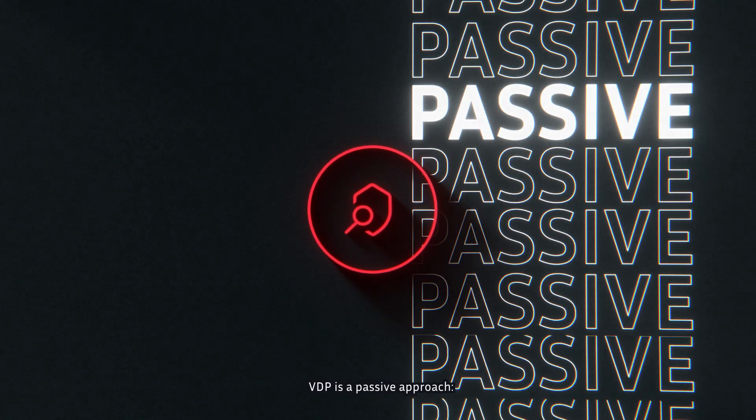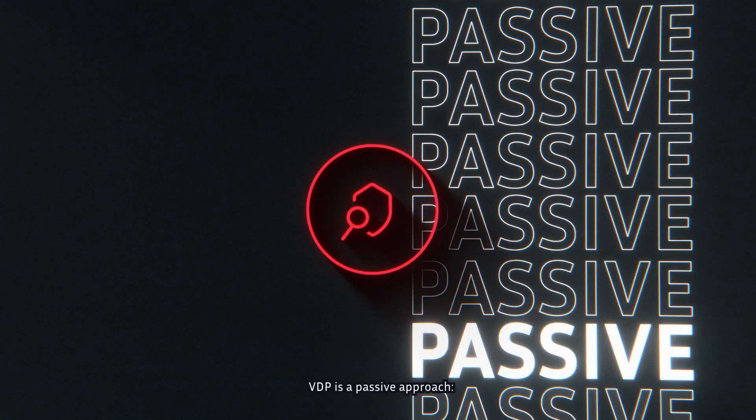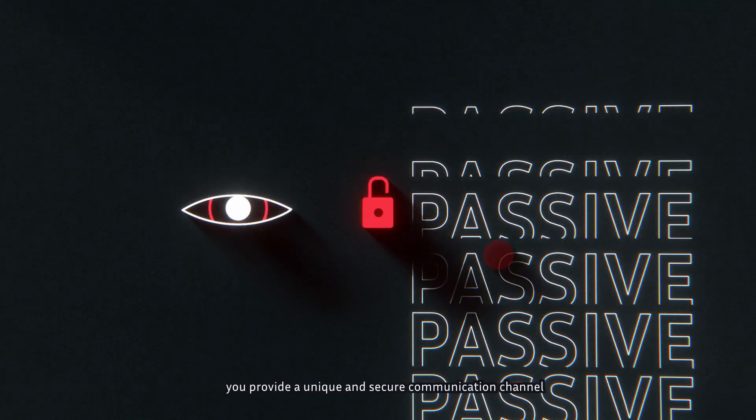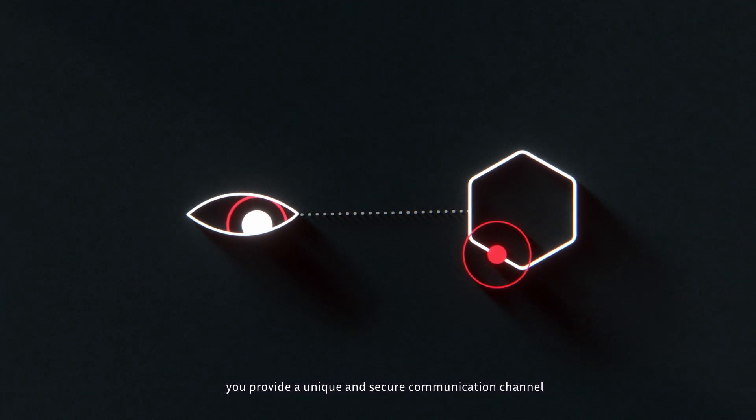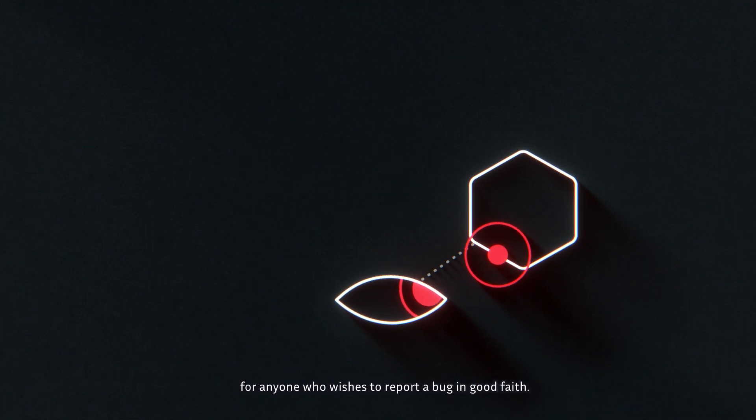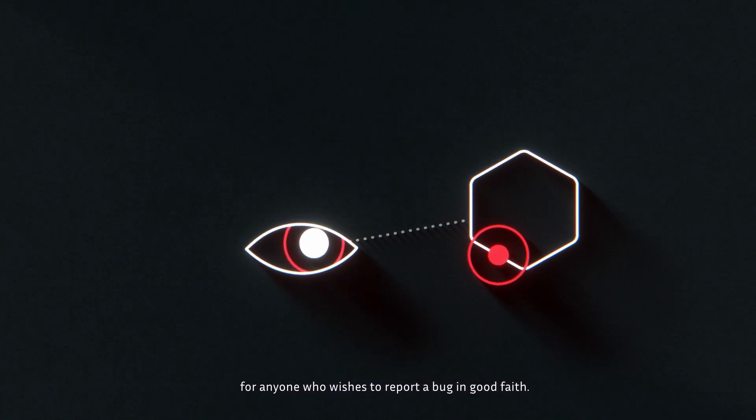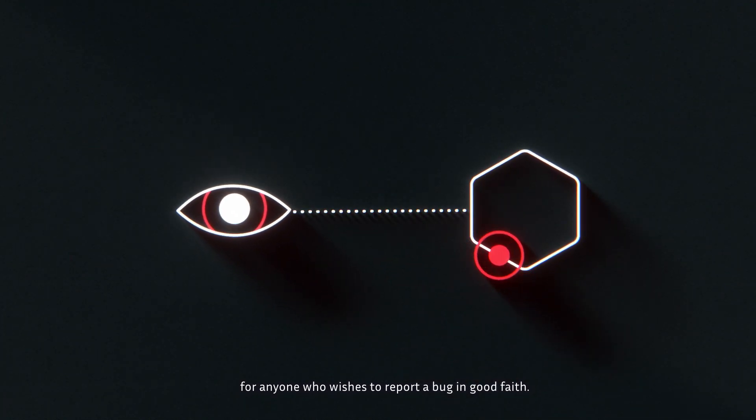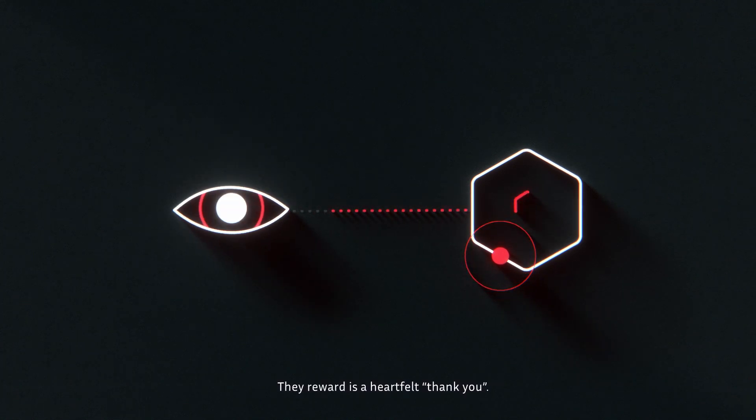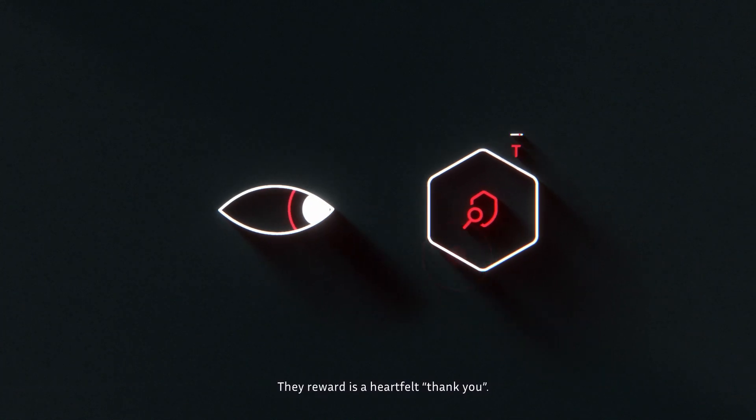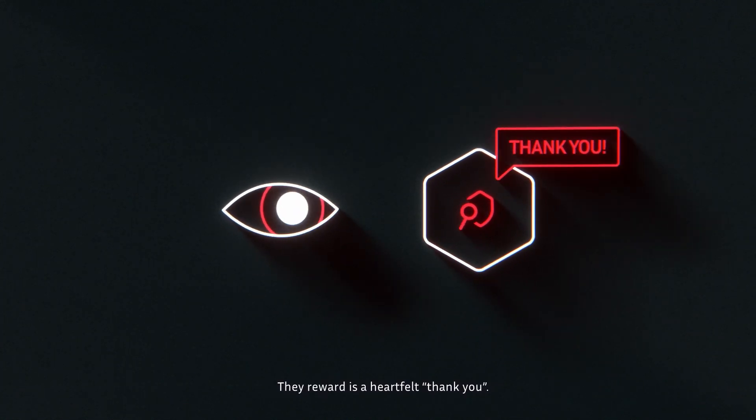VDP is a passive approach. You provide a unique and secure communication channel for anyone who wishes to report a bug in good faith. The reward is a heartfelt thank you.